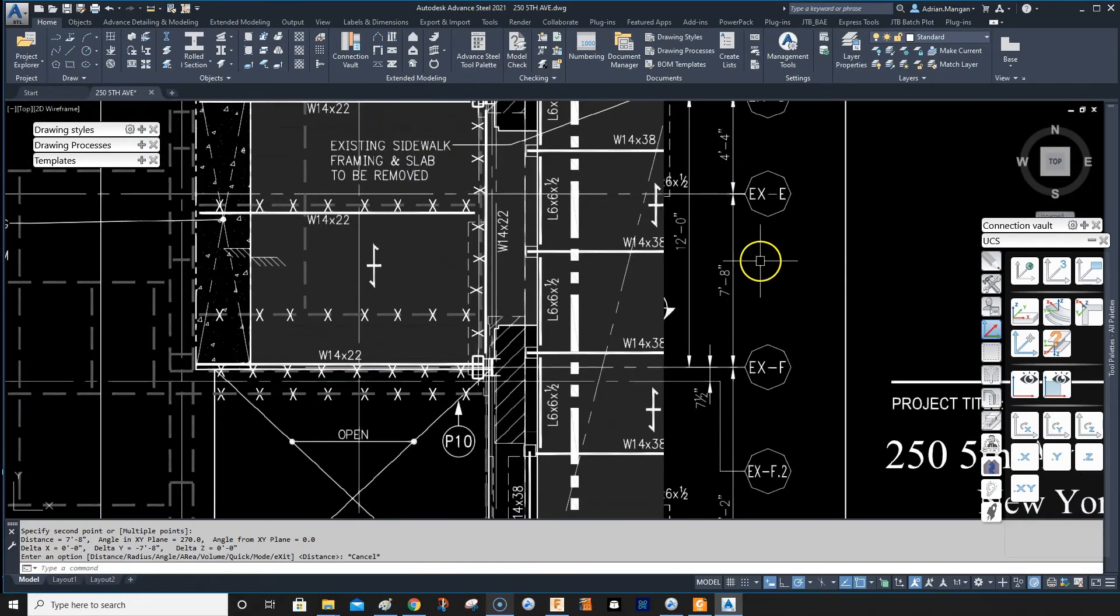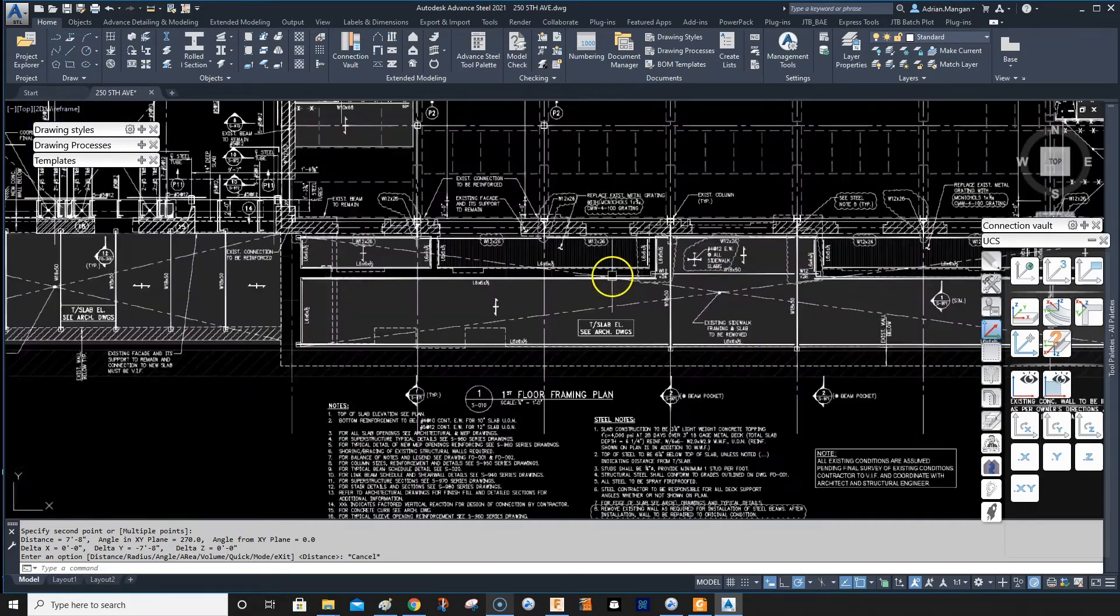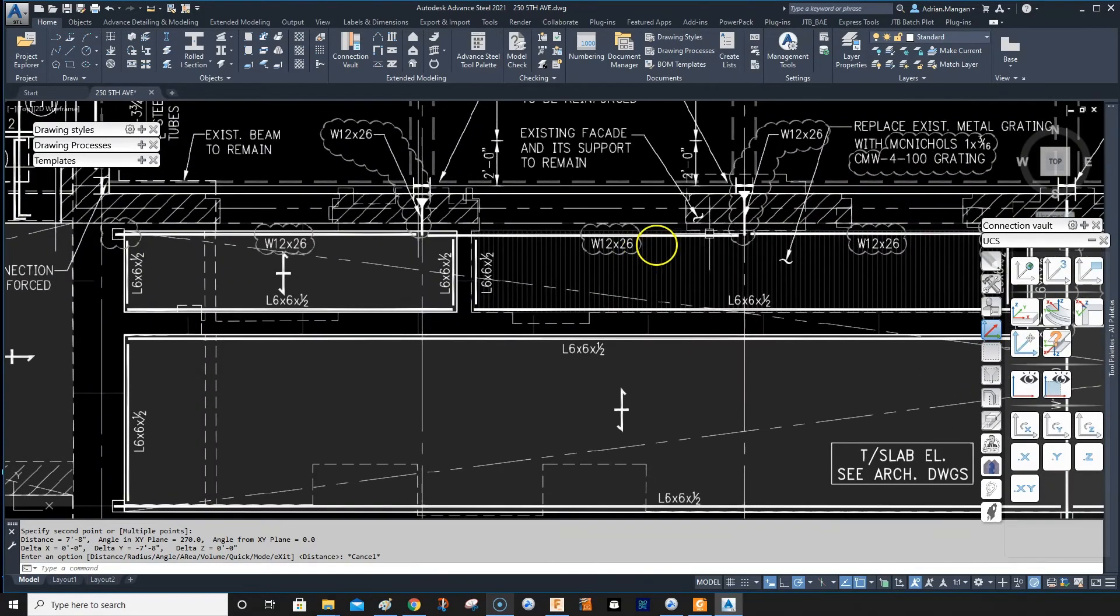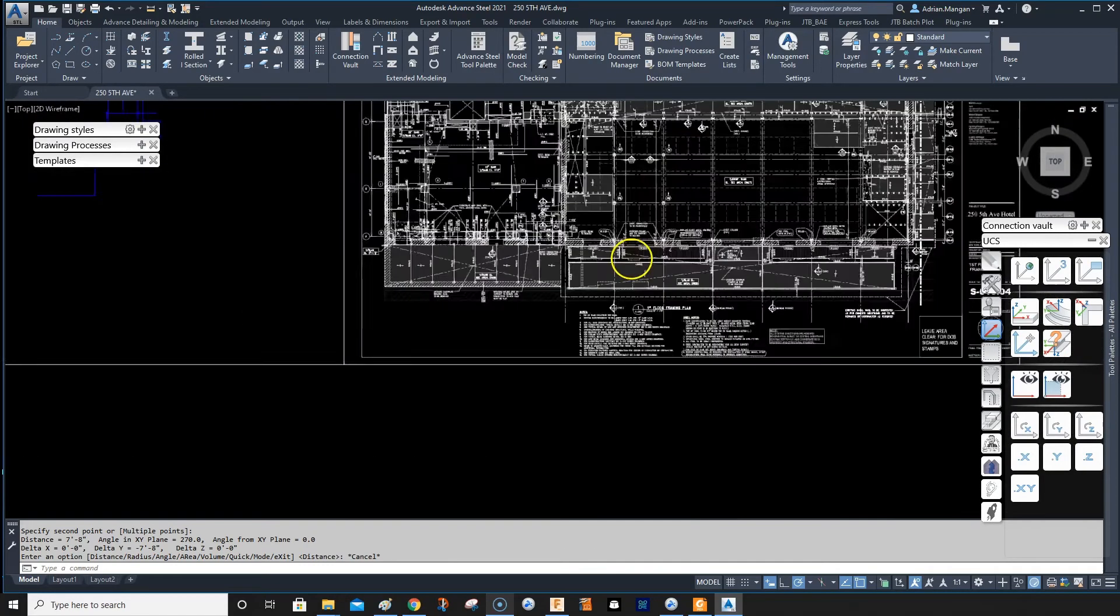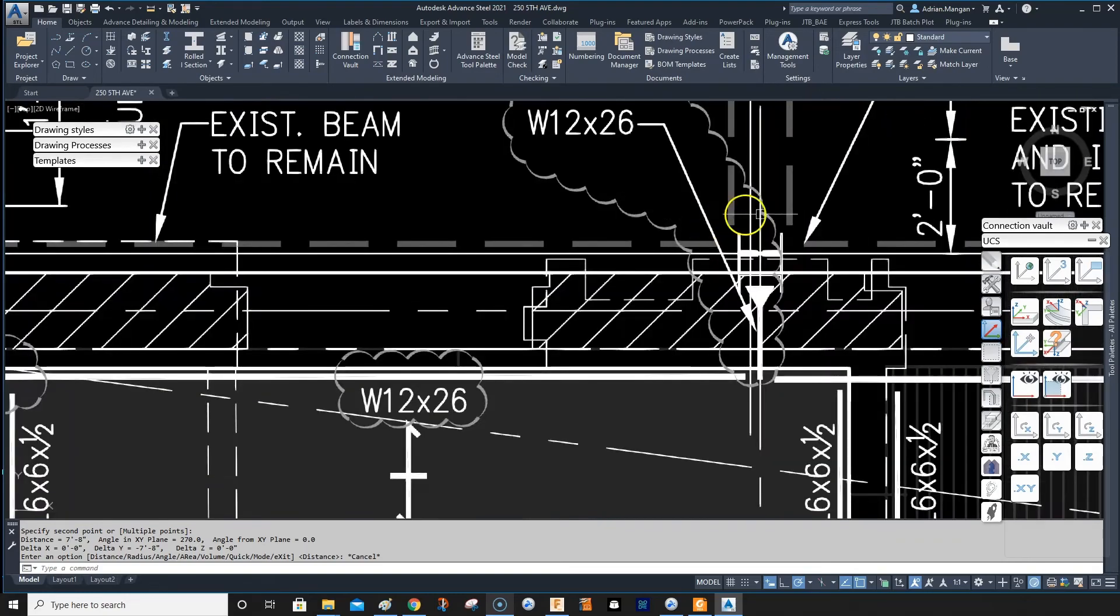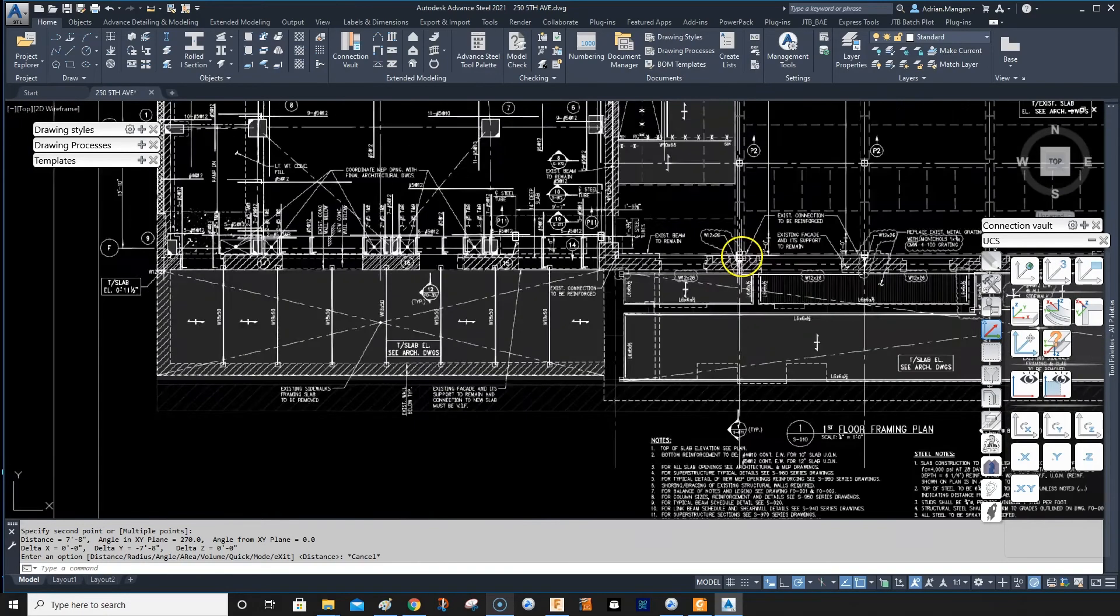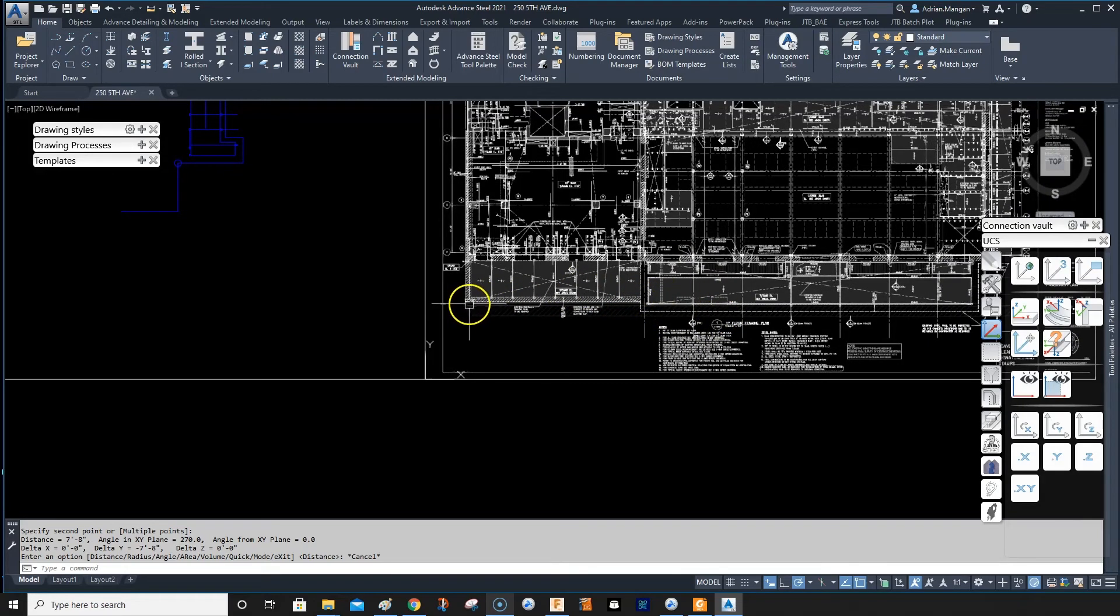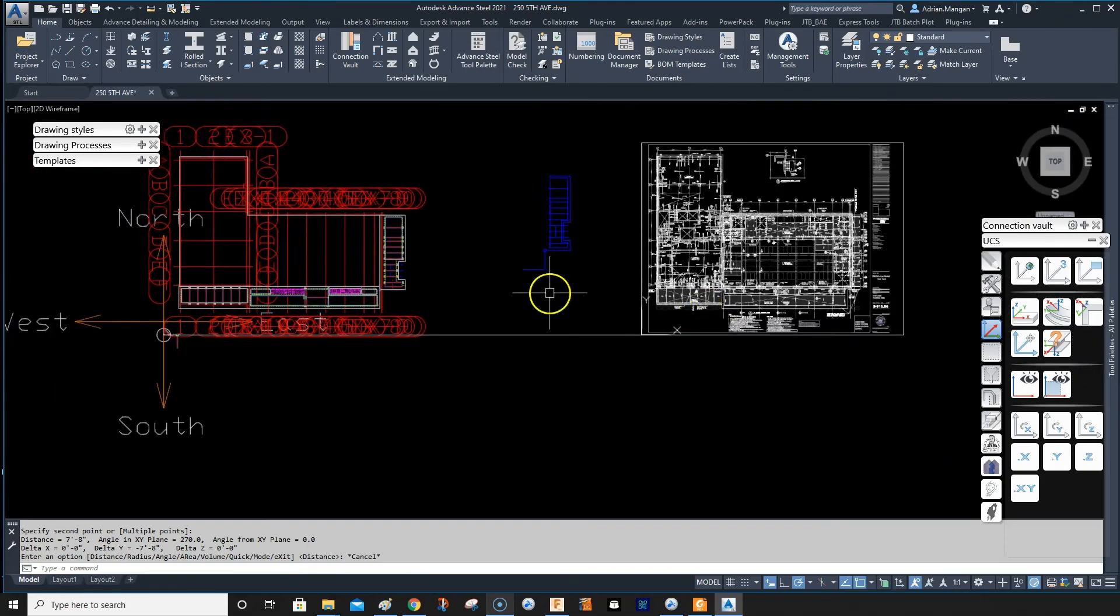Now basically I can see all these existing columns, so I want to copy them across. What I can do now is just draw circles where each of these columns are, and then I'll copy it from a reference point on this drawing, maybe this corner over here, over to the other project. That's kind of how I proceed.